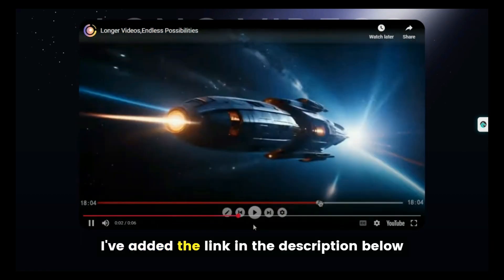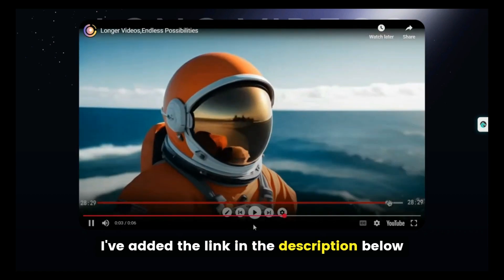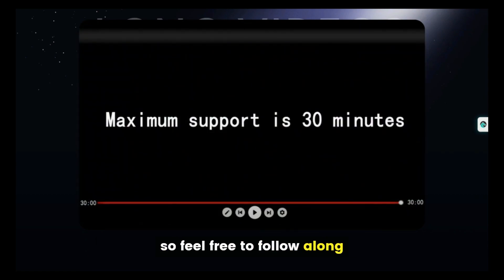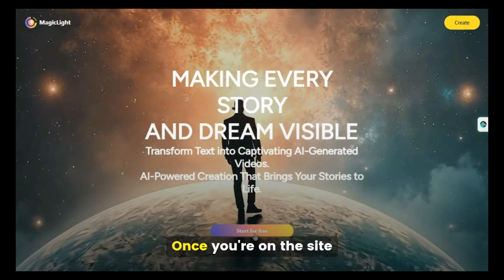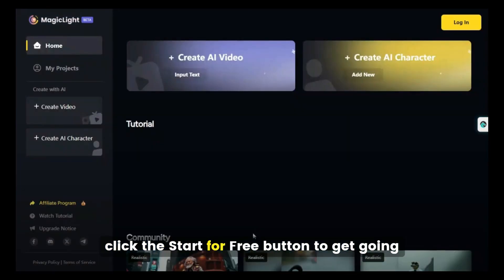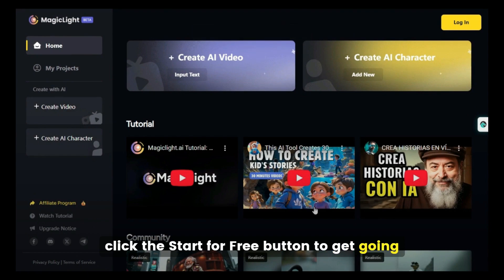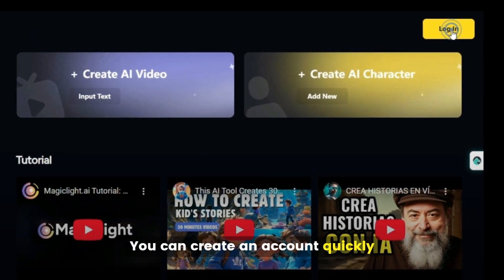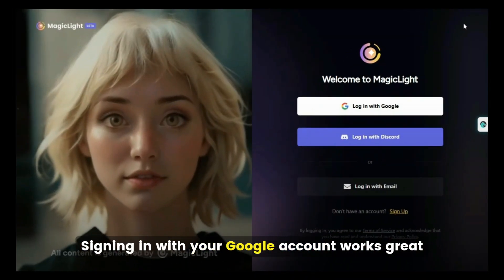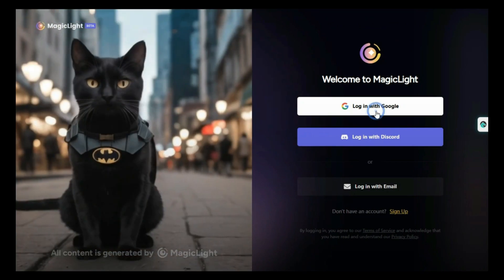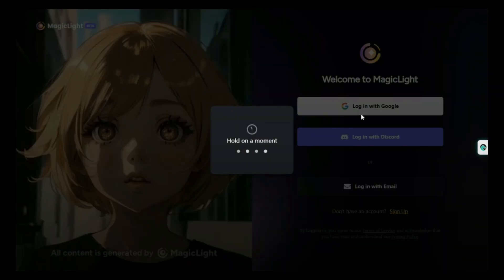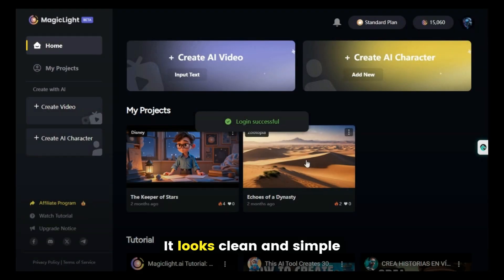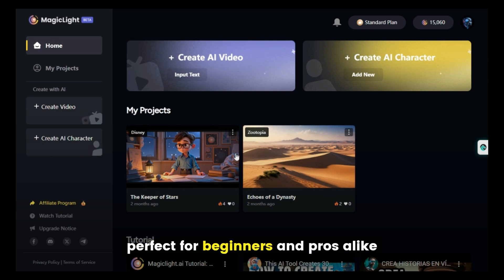I've added the link in the description below, so feel free to follow along. Once you're on the site, click the Start for Free button to get going. You can create an account quickly — signing in with your Google account works great. After logging in, you'll land on the dashboard. It looks clean and simple, perfect for beginners and pros alike.